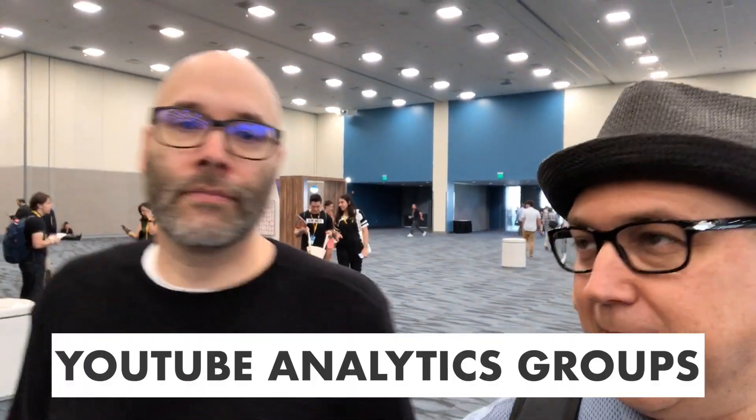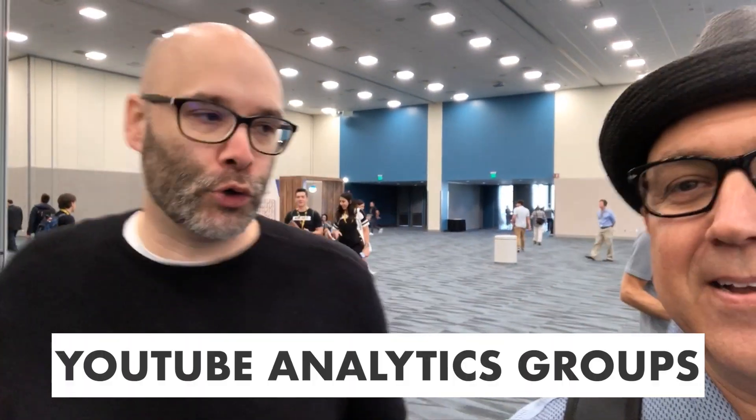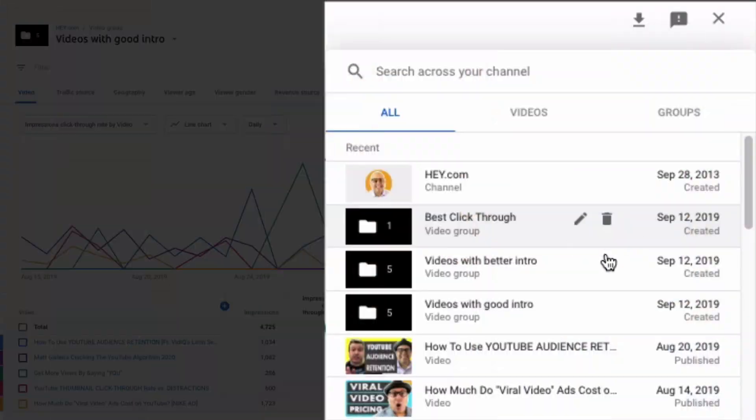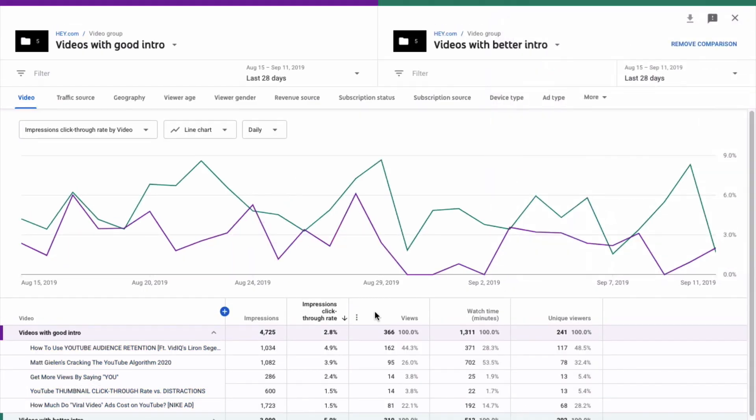What is grouping? So grouping — it might sound like a mysterious thing, but all it is is there's an option inside of your analytics where you can basically group content together, and then you can analyze each group of content against each other.